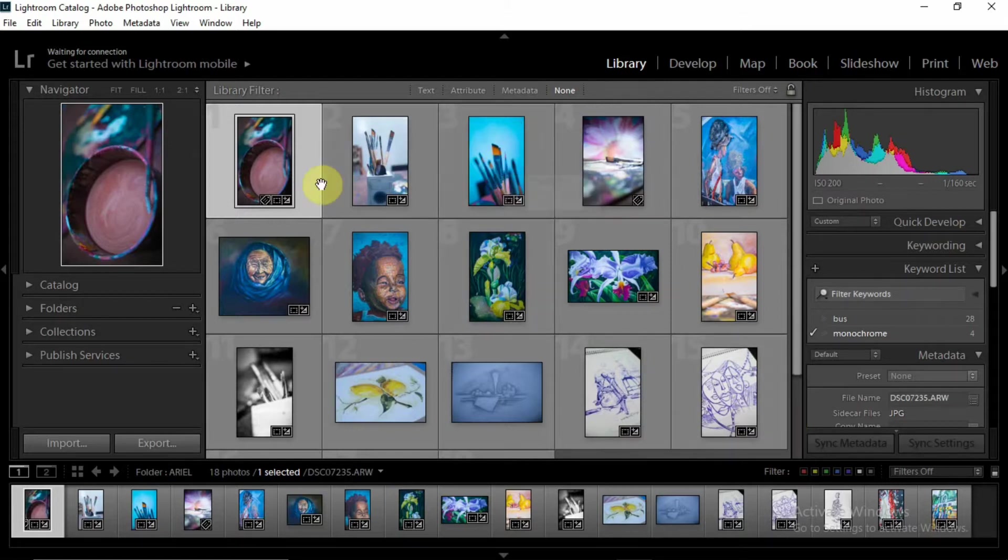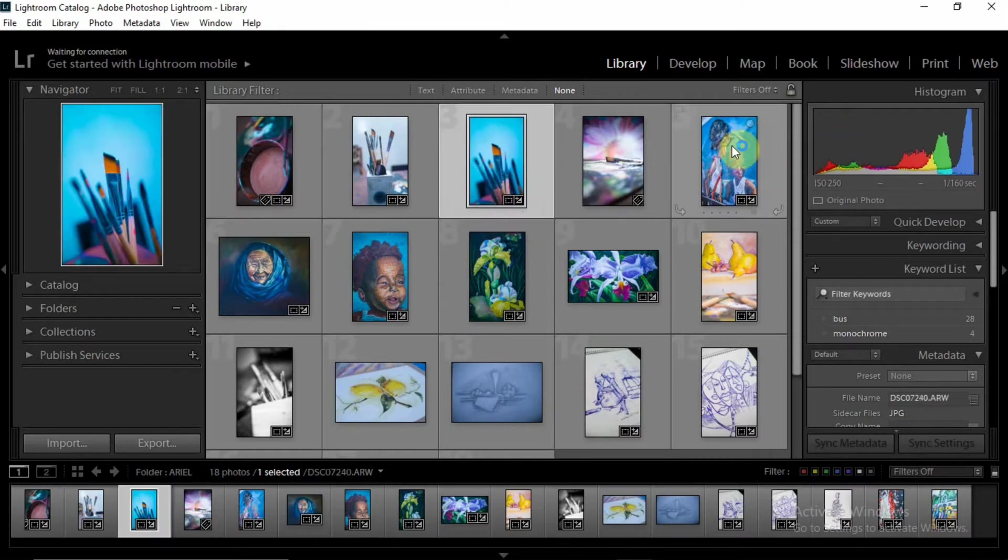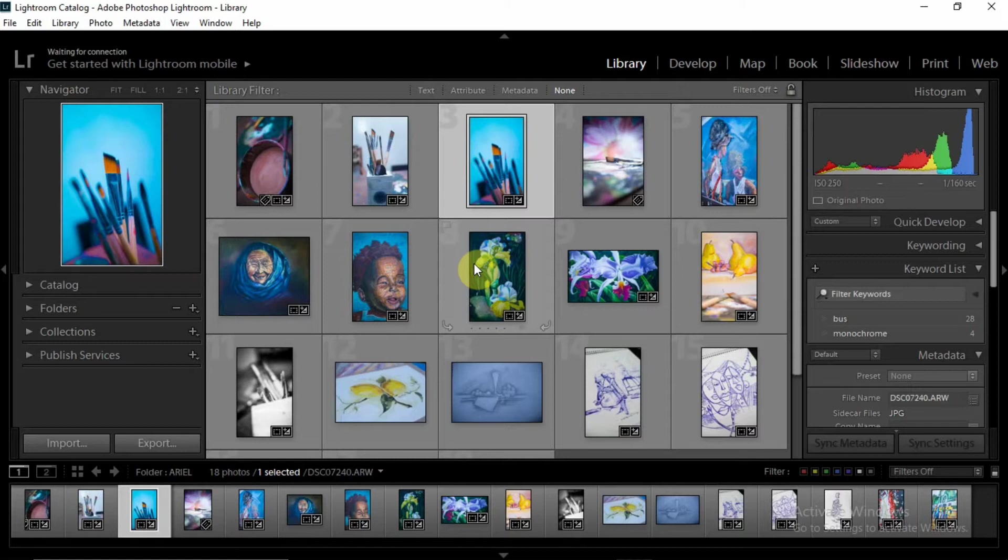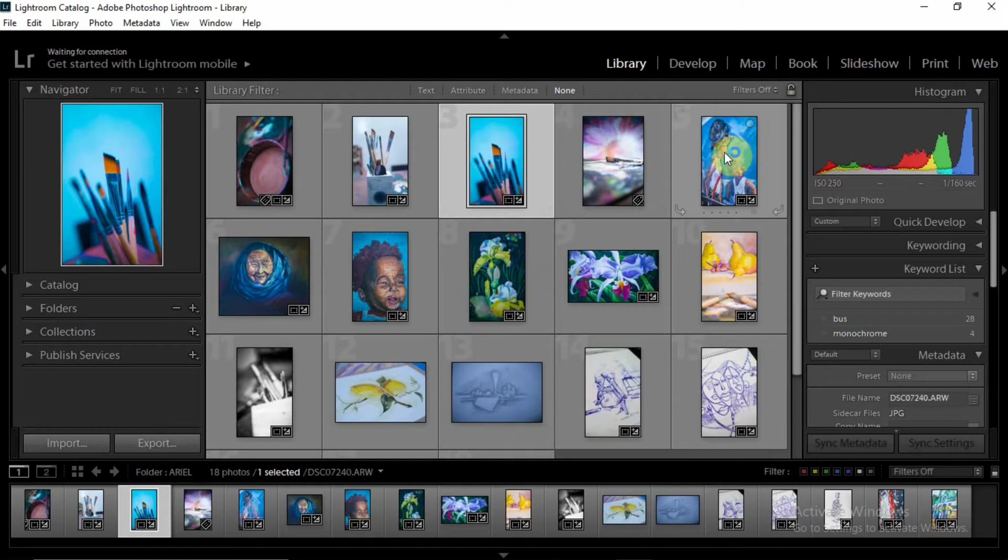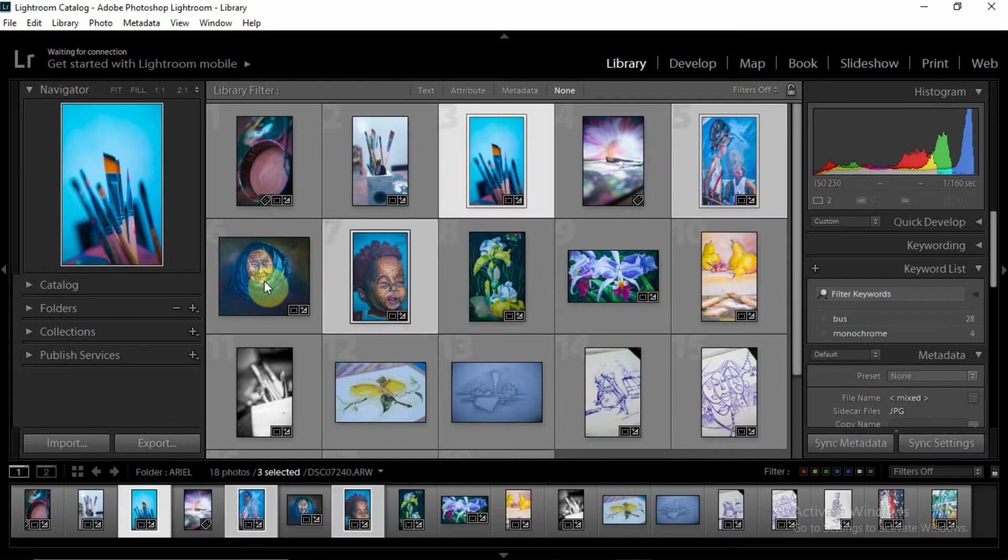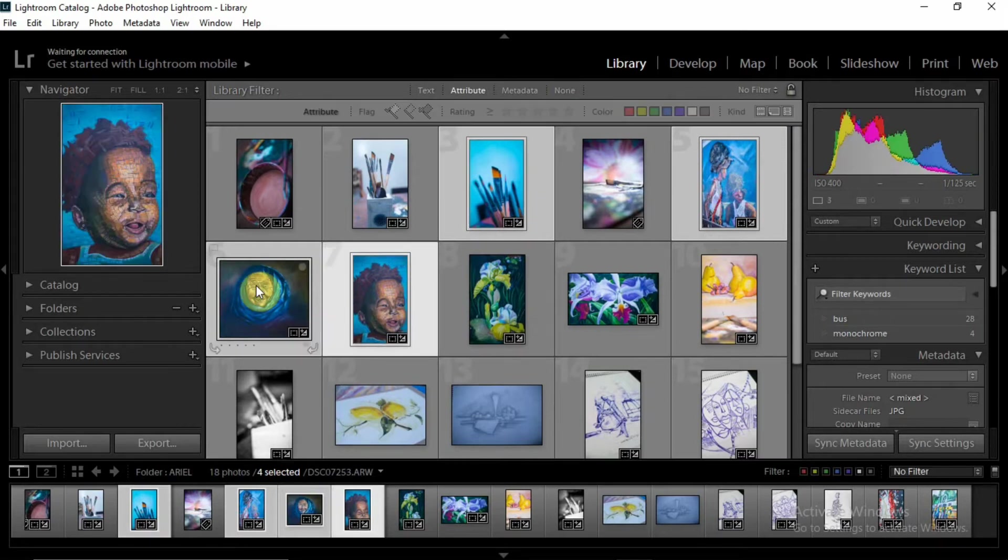All right, so let's say for example I want to group these particular images according to color. Now it doesn't mean it has to be according to color, it's just about what you feel, what you want to do. So let's say I want to group the bluish-toned images to one particular color. I hold down Control to select—Command on Mac—and you click on those images, the particular images you want to group. Now I have four images selected.